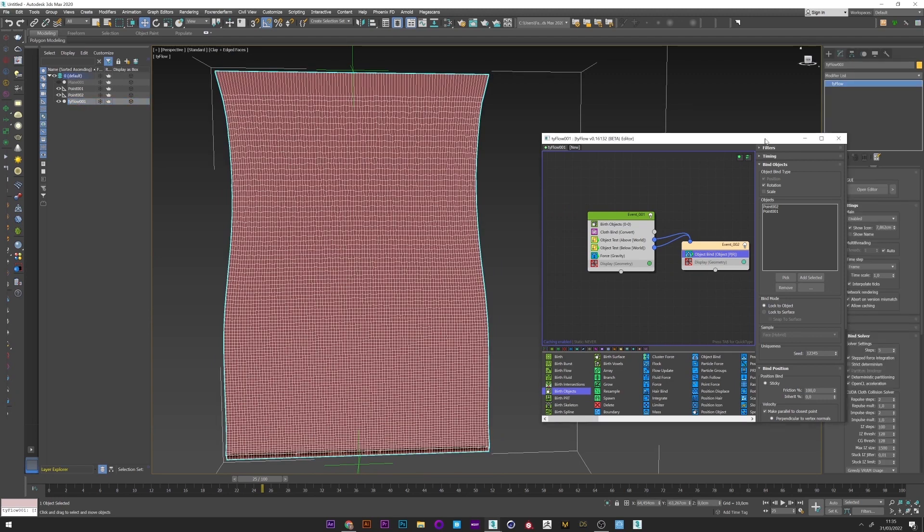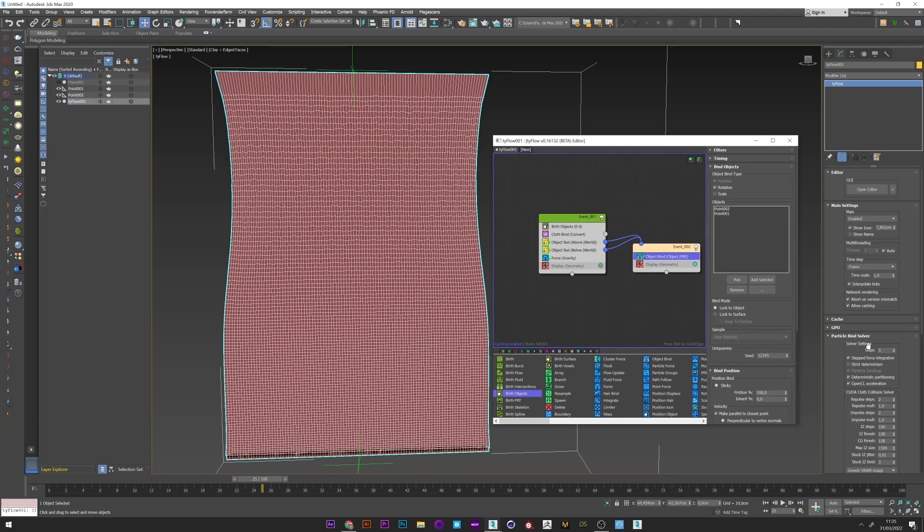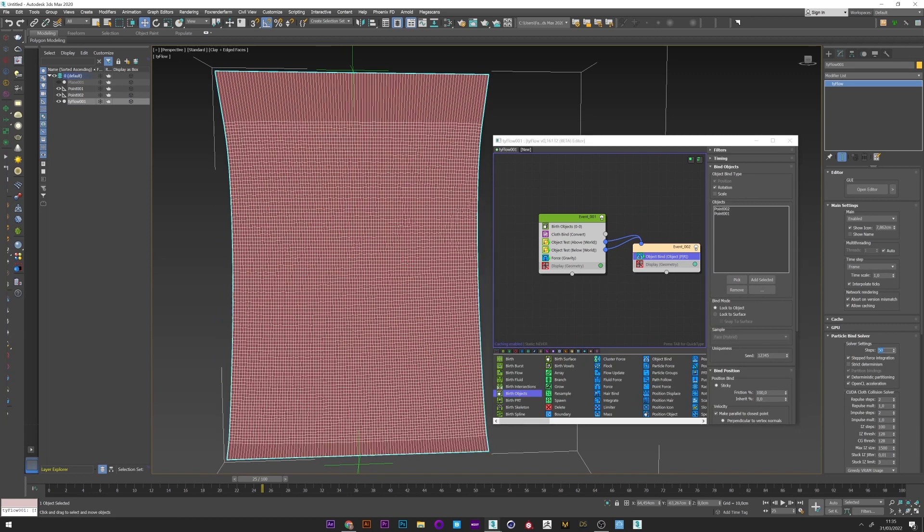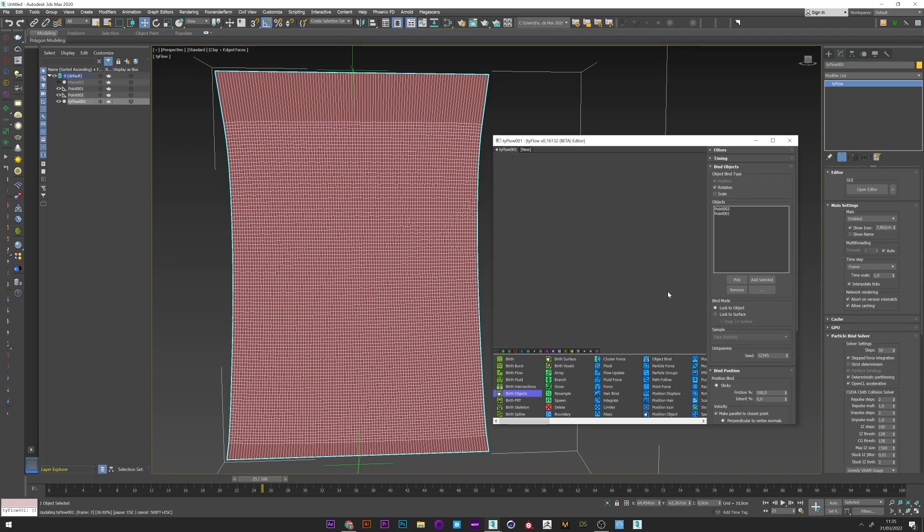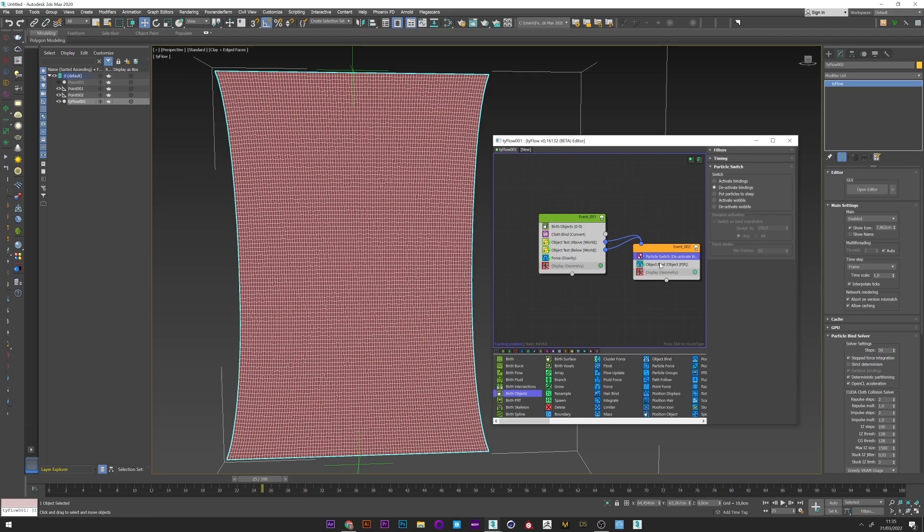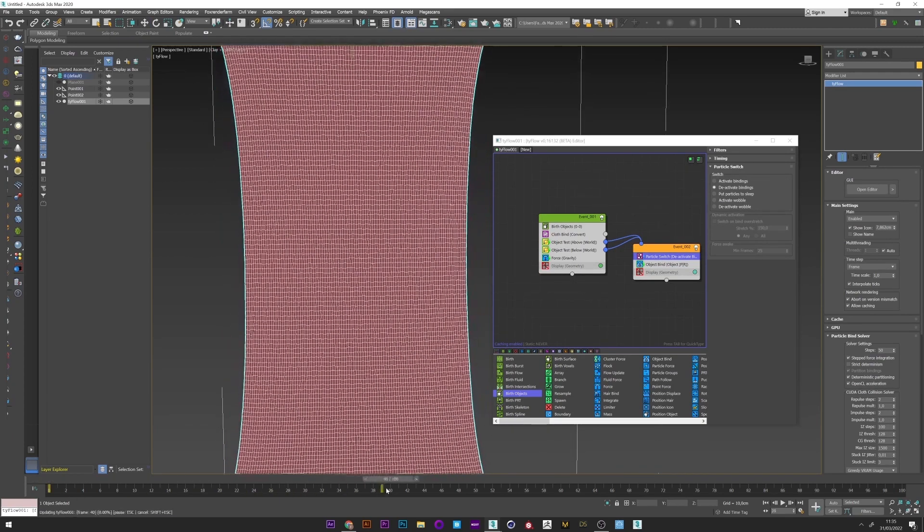I just need to go in tyFlow. Up the particle bind solver. It's already better here, but we always have a stretch issue. So I will just add a particle switch. And now it's perfect, it's exactly what I want for my stretch.